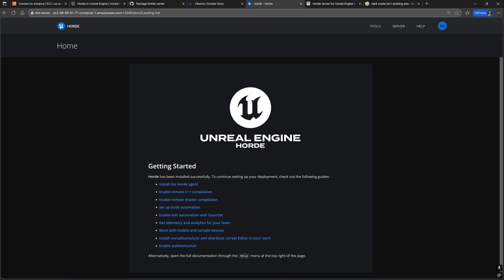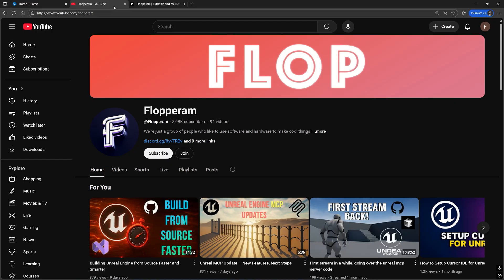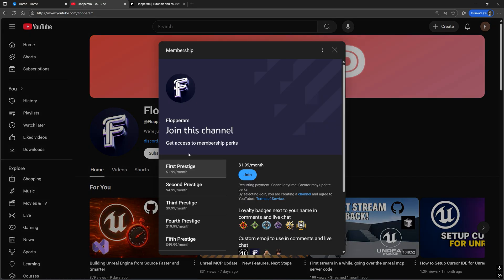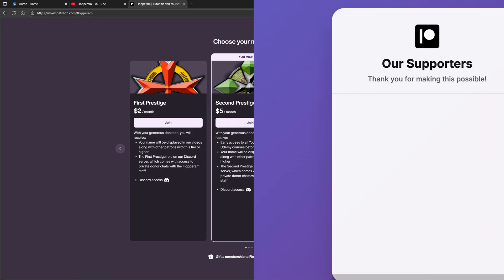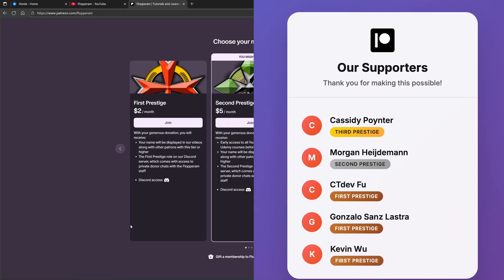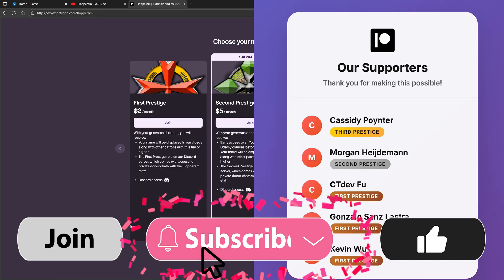If so, then you have successfully set up the Horde server, and we are now ready to connect Horde agents to the server. We will be covering that in the next video, so if you enjoyed this video and want to see more videos on advanced Unreal Engine topics, then support the channel by either becoming a member on YouTube or becoming a patron on Patreon. Don't forget to like, comment, and subscribe.